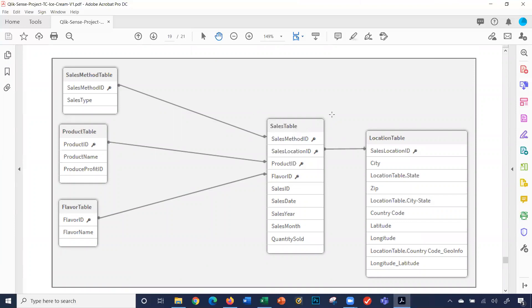Let's talk about the sales data. This is a business that produces ice cream, makes it, and sells it to distributors, who in turn sell it to restaurants, grocery stores, resorts, etc. — because this is premium ice cream. Every time a sale happens, there's a transaction ID, a date, year, month, how much was purchased, and then some lookups — specific data elements for your purchase. Your flavor ID, your product ID, the location, and the method. That's basically the data we're going to focus on.